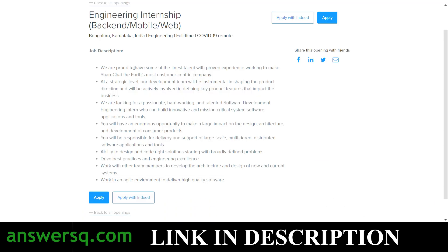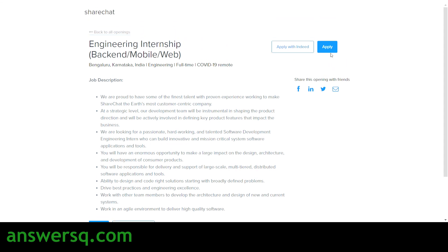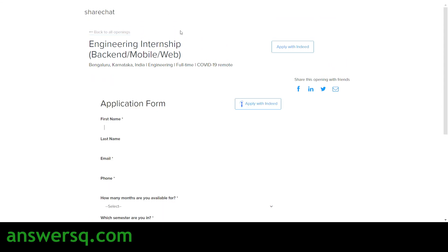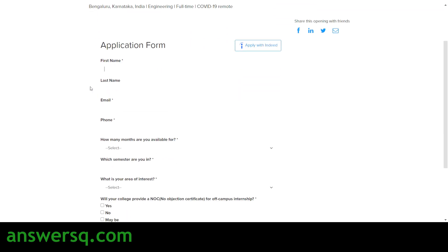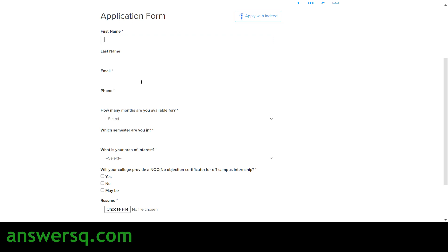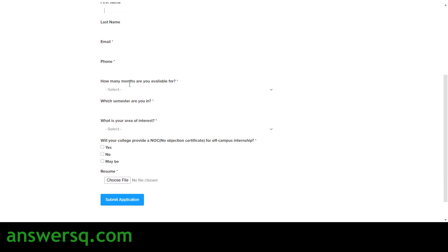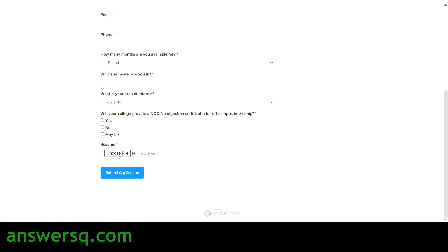To apply for this engineering internship at ShareChat, click on the apply button and you'll land on a page where you have to fill in the application form. Here you need to give your first name, last name, email ID, and phone number, then answer a few questions: how many months are you available for this internship, which semester are you in, what is your area of interest, and whether your college will provide a NOC certificate for this off-campus internship. Finally, upload your resume by clicking the choose file button, then click submit application after verifying all details.